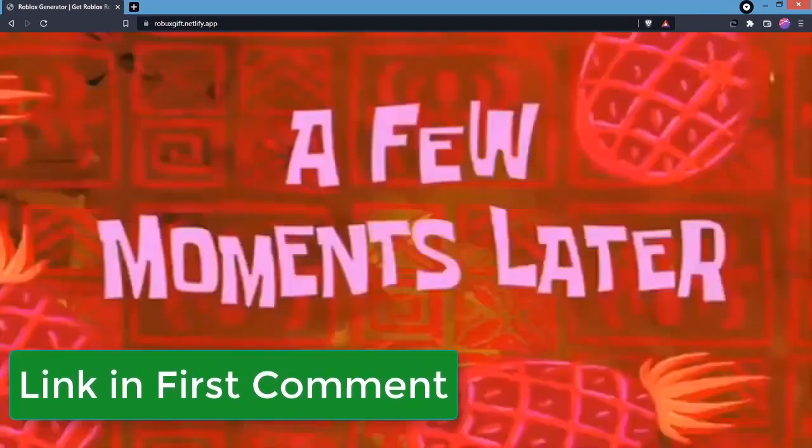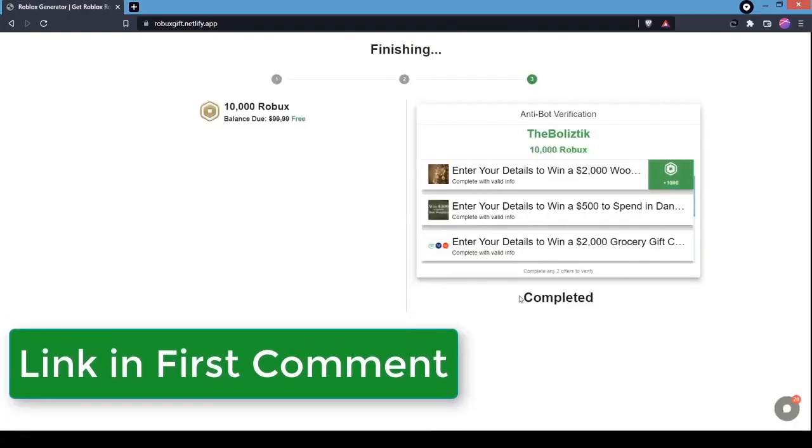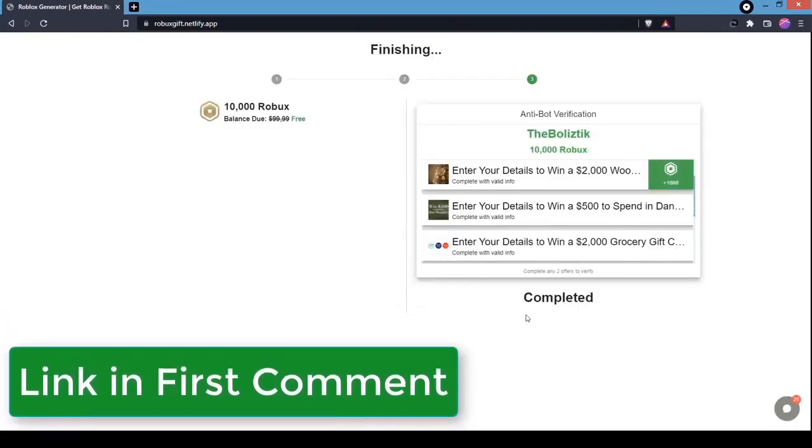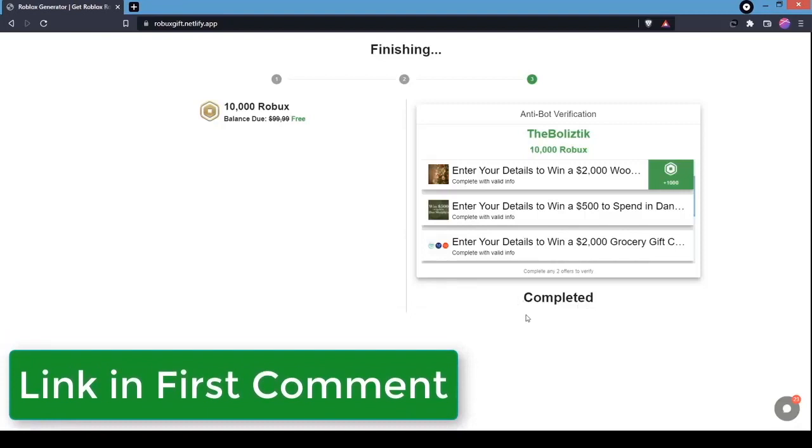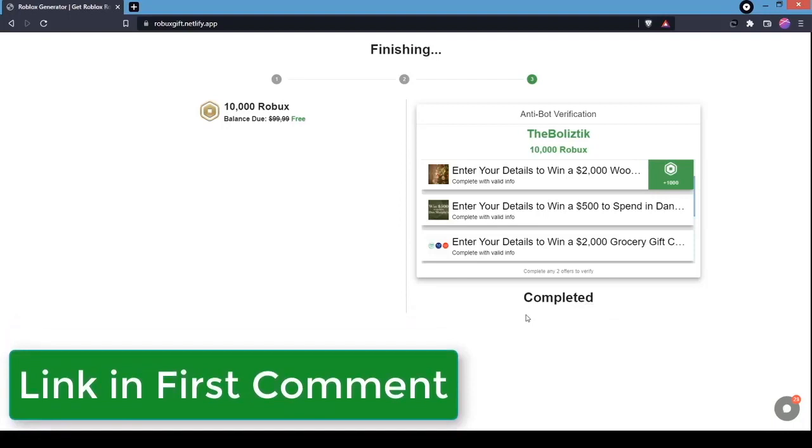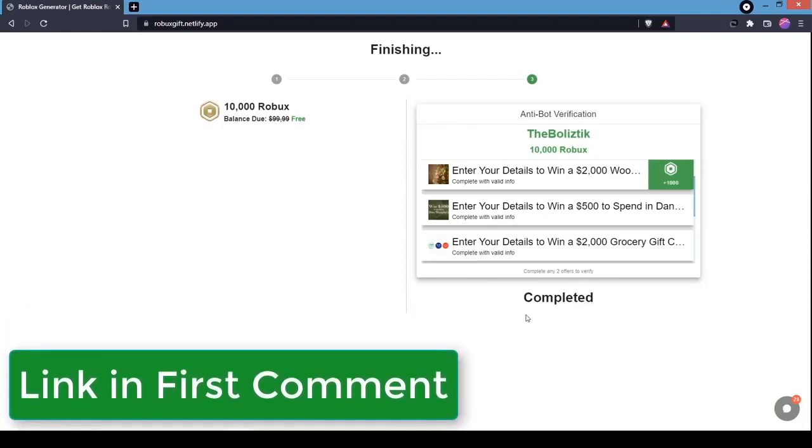I just completed both verifications. As you can see, it says completed down the bottom here. The reason why you need to do a verification is robots actually do this, get the 10,000 Robux, and then sell the account. They've made millions of Robux last year, so that's why you have to do a verification for it.